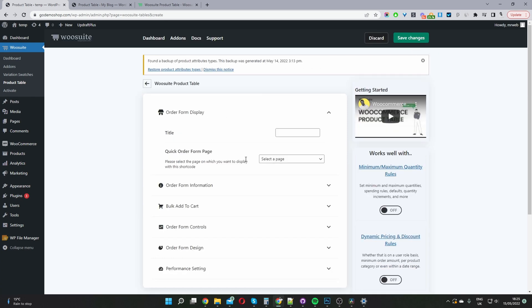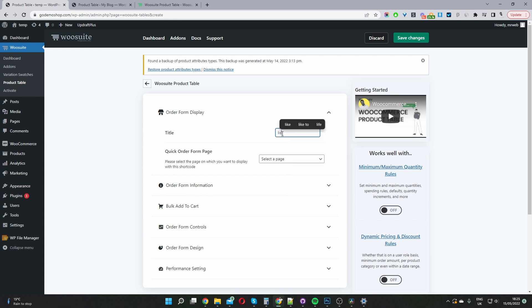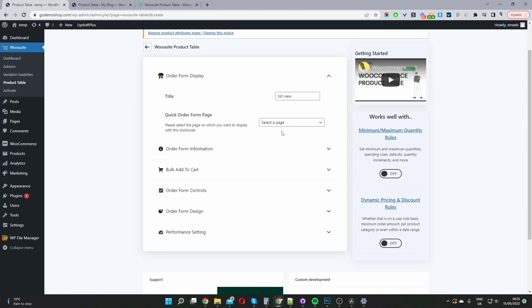Now we're just going to configure our product table. We give this product table a title — it's just for internal purposes so we know what this particular table is for. I'm going to call this one 'list view.' Here where it says Quick Order Form Page, we'll leave this blank. You can automatically insert this table into a particular page, but for now I'm just going to leave it set to none.